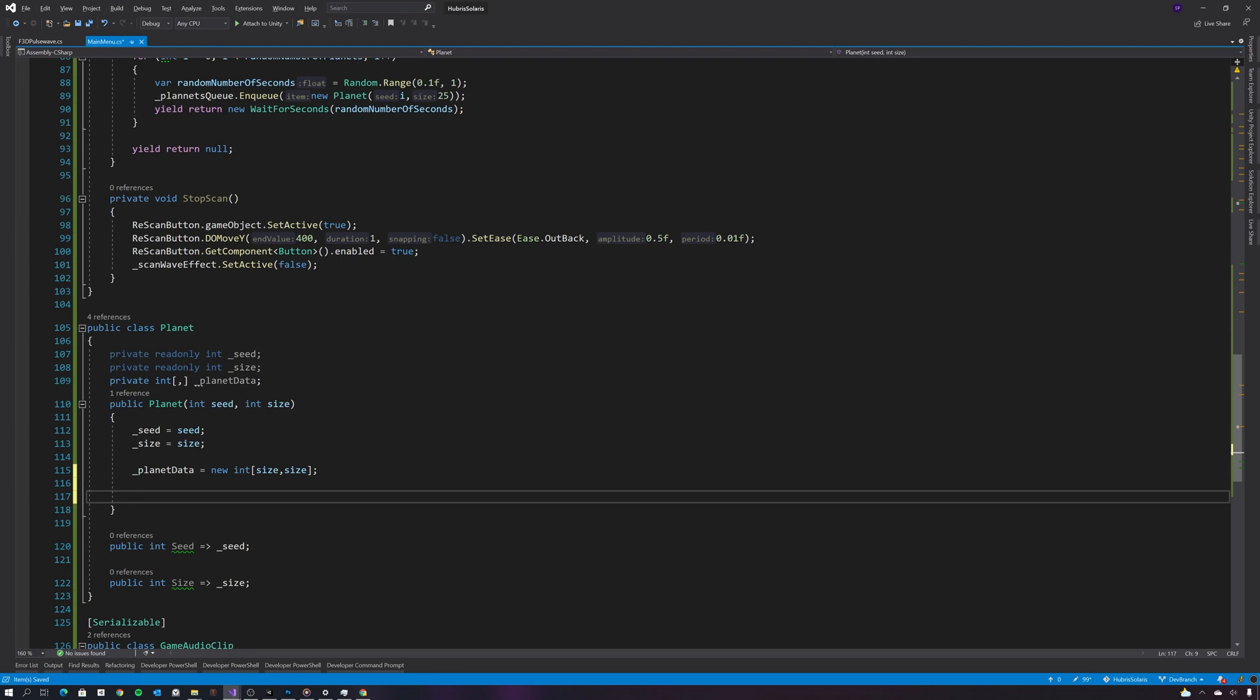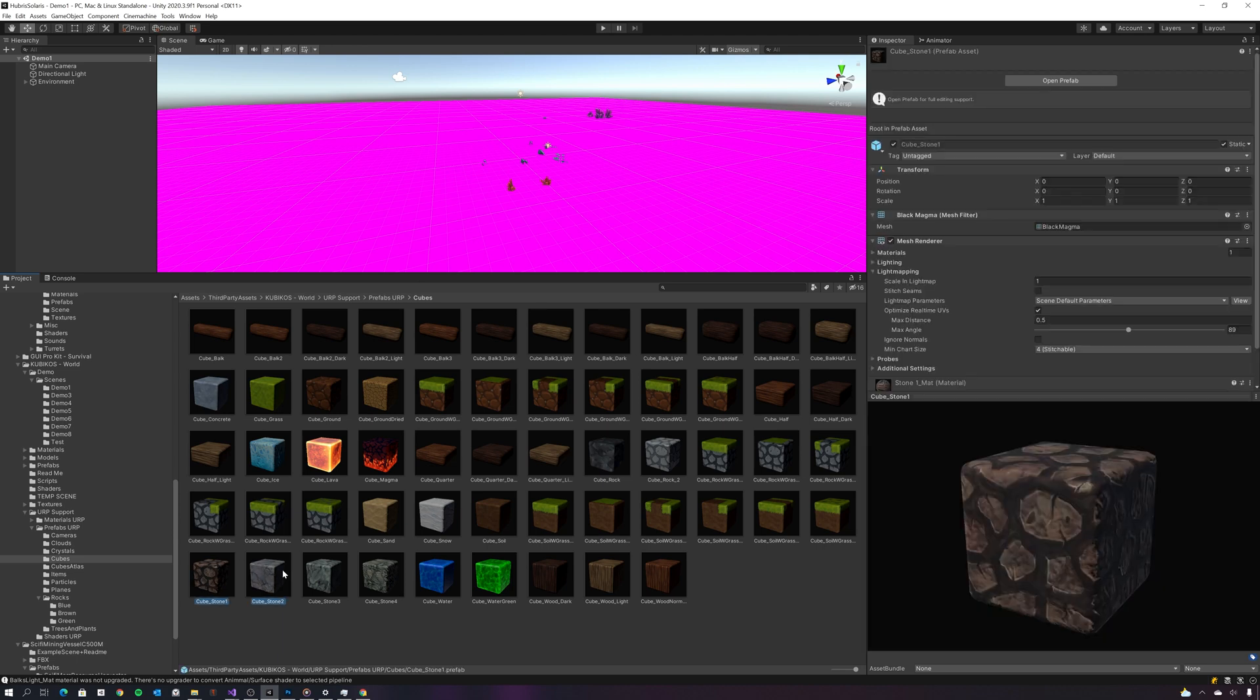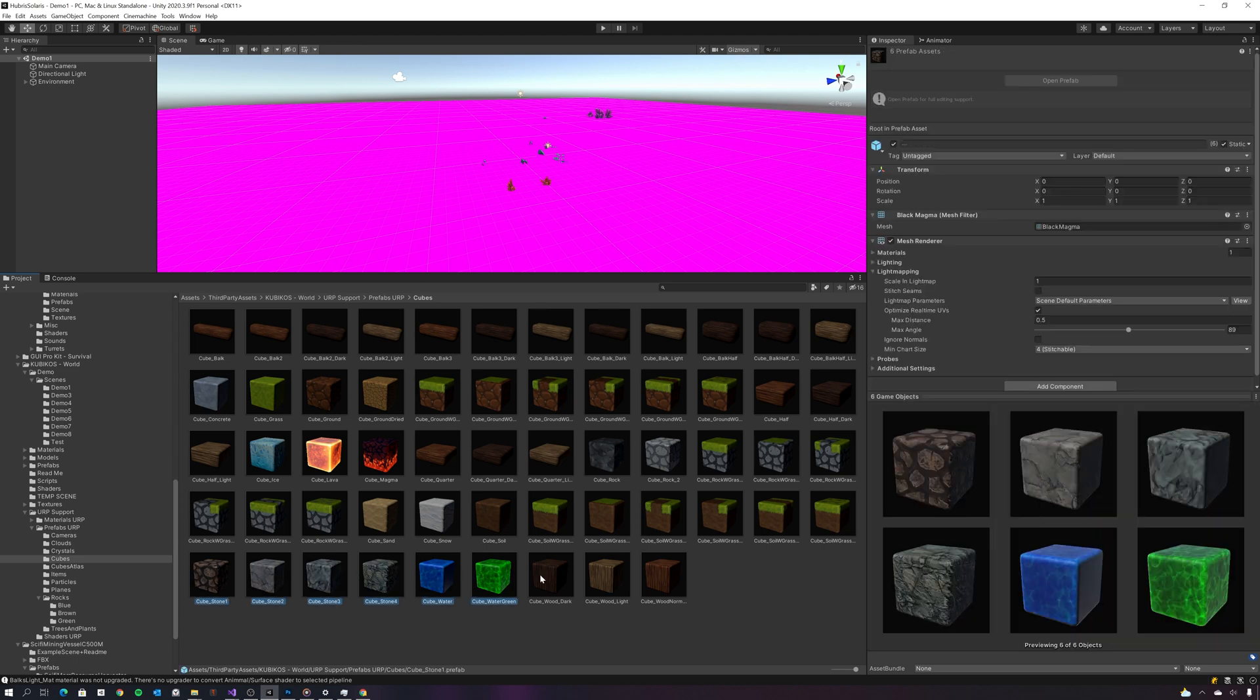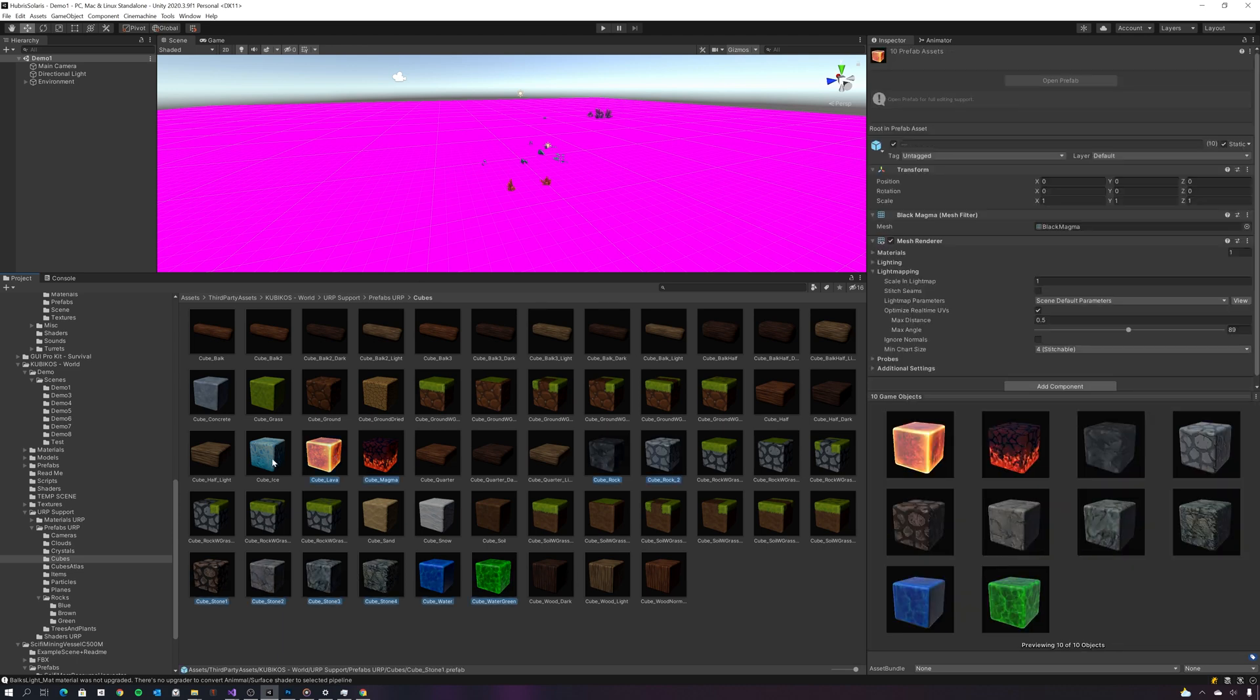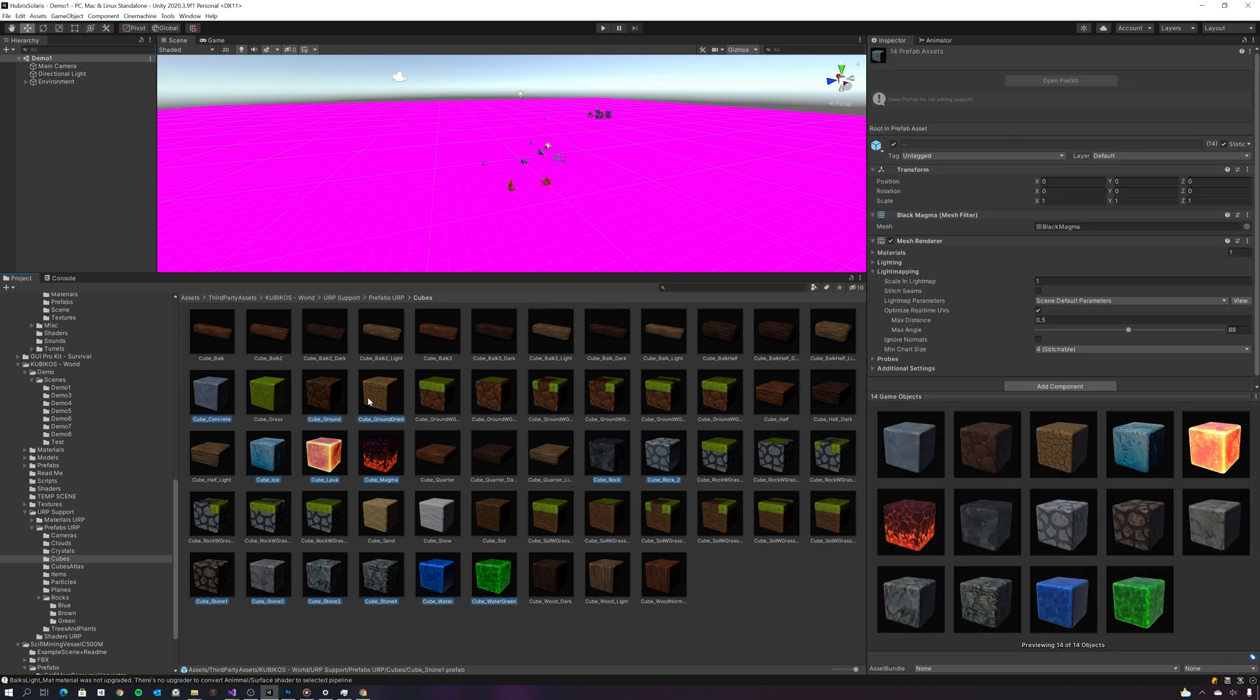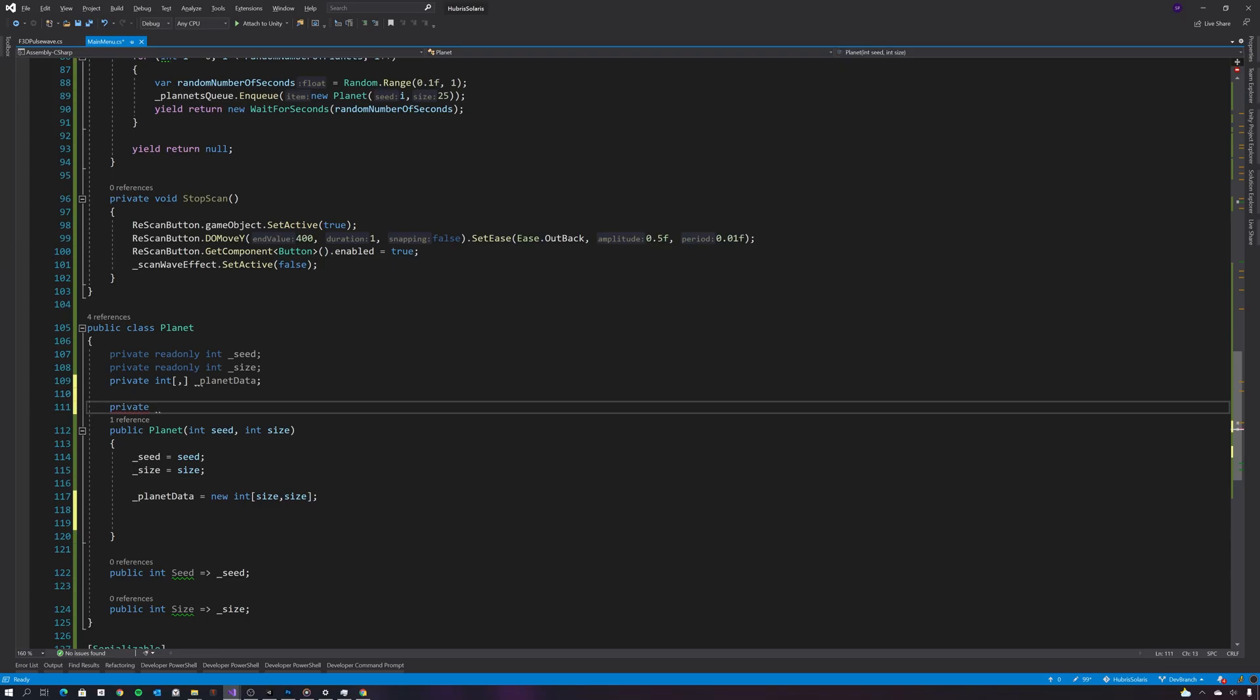So the other thing I need to do is hold a reference to all the different terrain types I have in my game. And in this case I have 17, so I need to create a data structure to hold those 17 different types of cube.